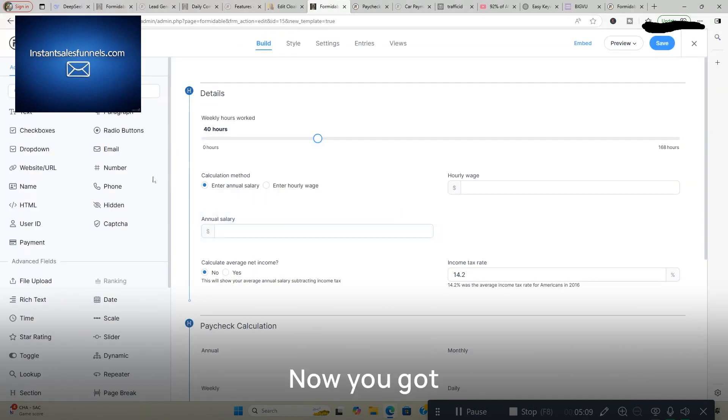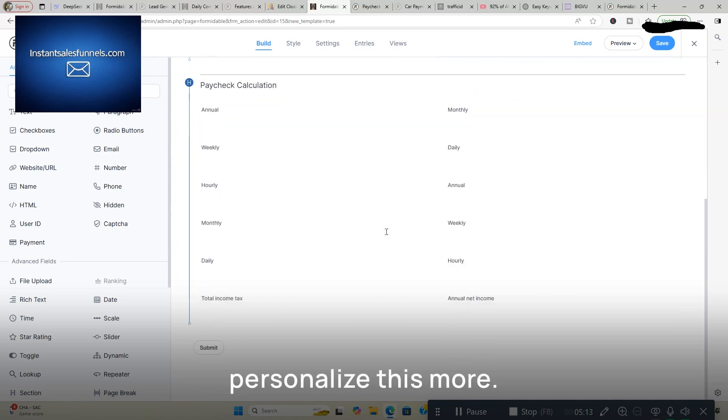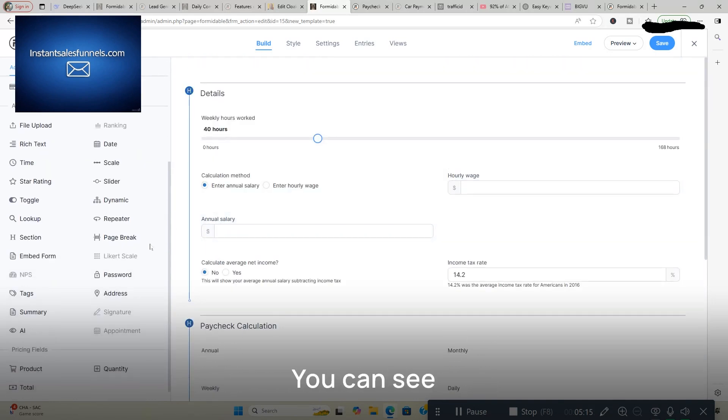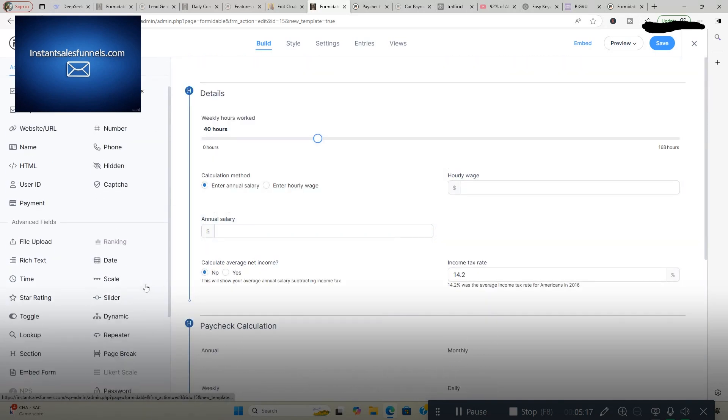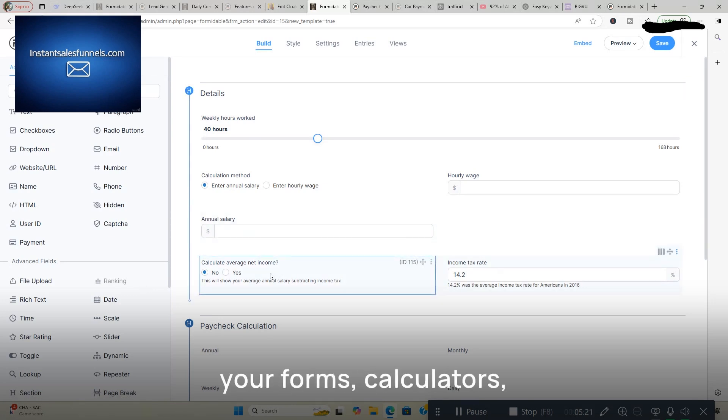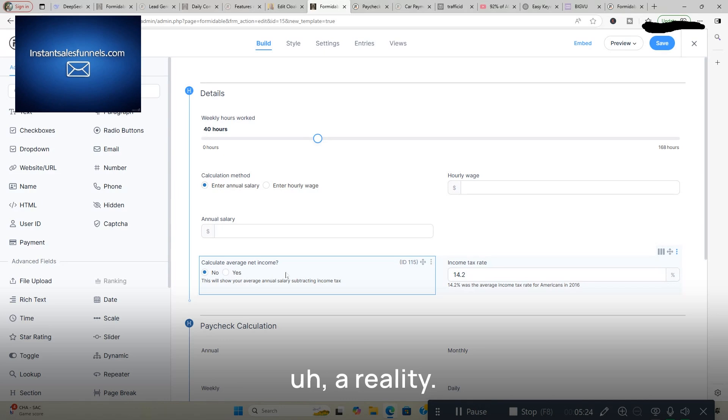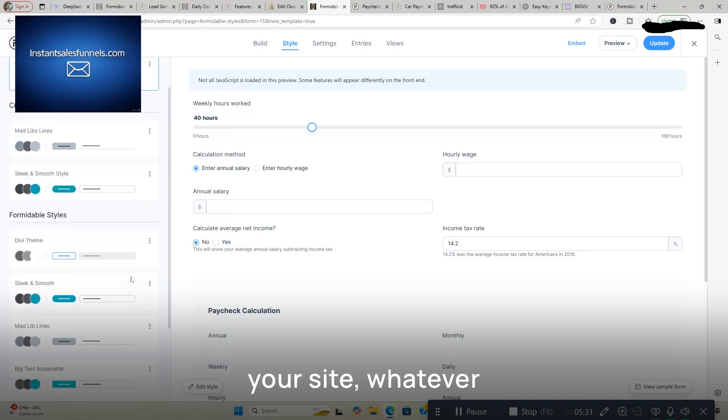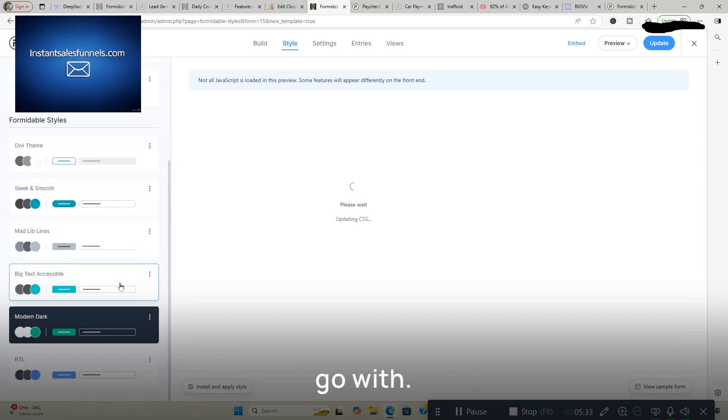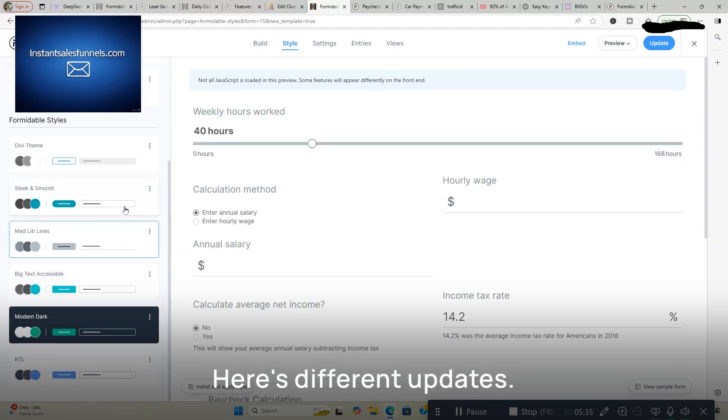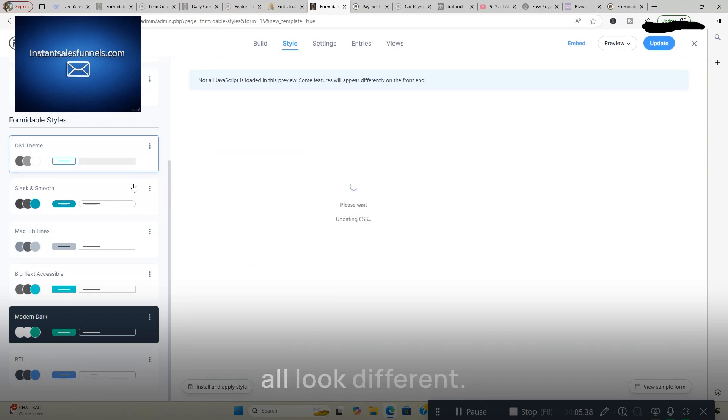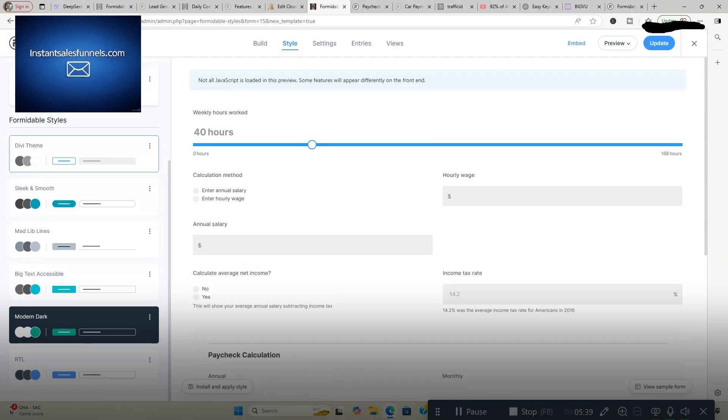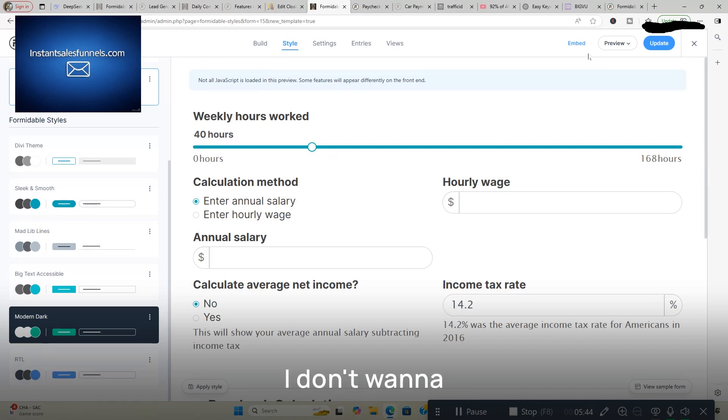Now you've got all these different fields you can add to and personalize this more. Make it your own. You can see all the advanced fields. You've got basically anything you need to make all your forms, calculators, whatever you're creating, a reality. Style. You've got different styles to match the colors of your site, whatever you want to go with. Here's different updates. See how they all look different. We're going to say we'll do this one. I don't want to add anything to this. I'm going to leave it simple as is.